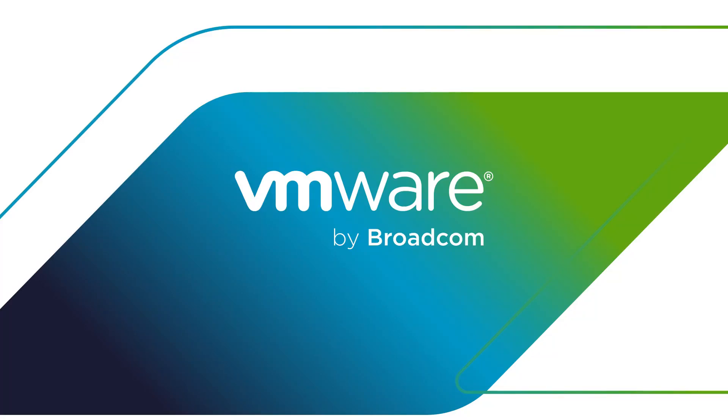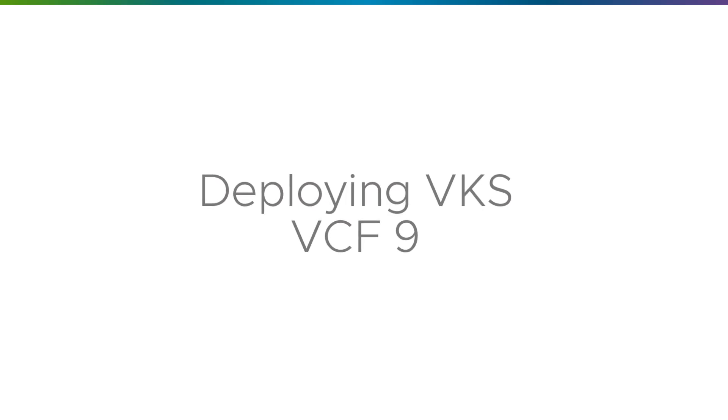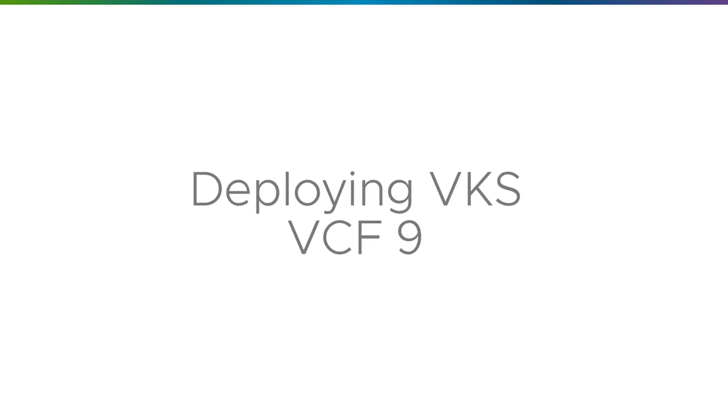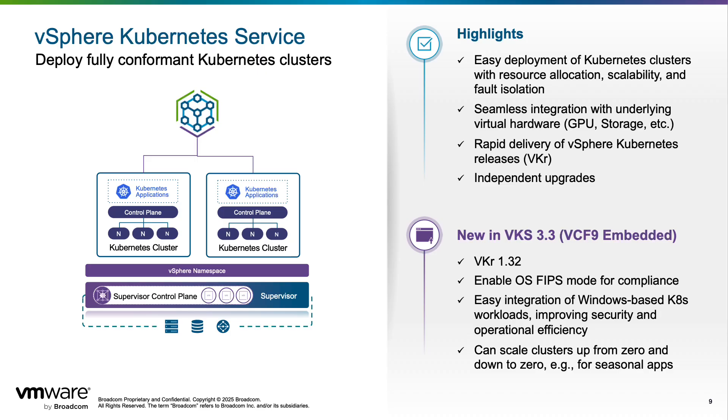In this demo, we'll deploy a VKS cluster in VCF 9. We'll do this using the new private cloud experience we've delivered with VCF 9 and deploy VKS with VCF automation using the Kubernetes service, which enables us to easily deploy clusters on demand.